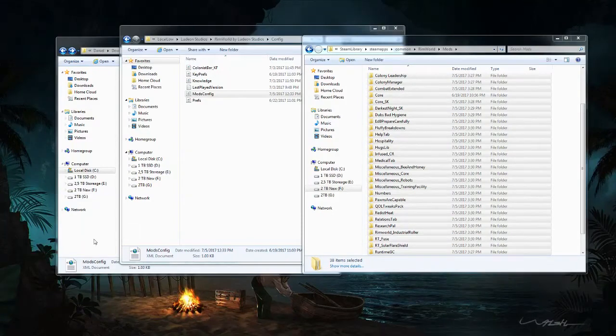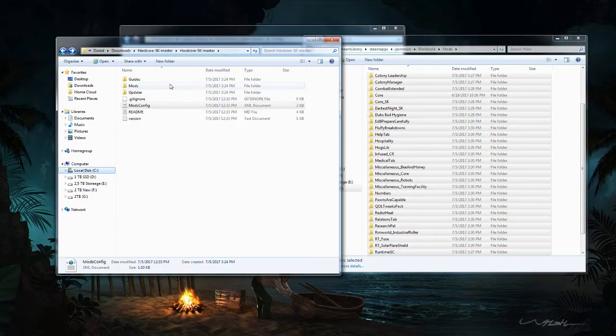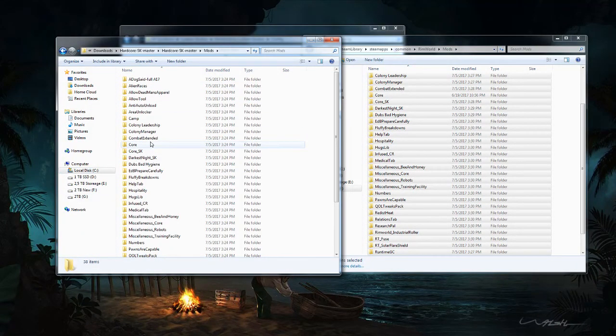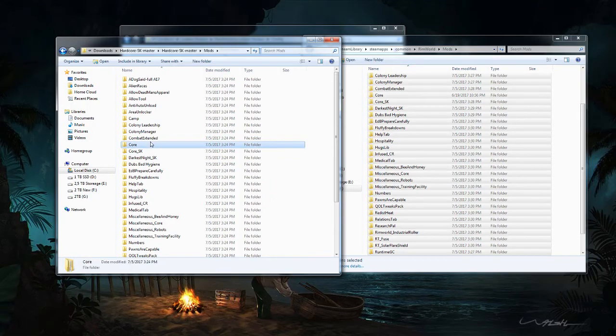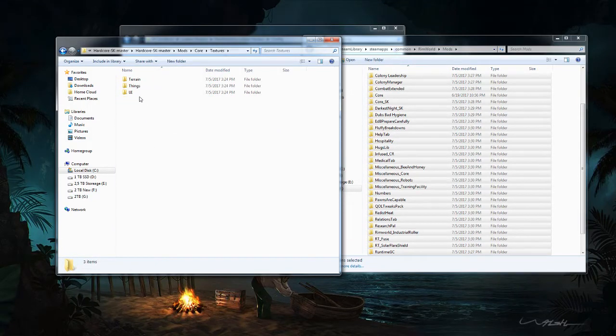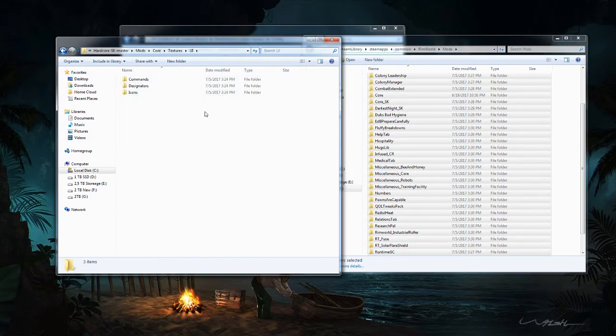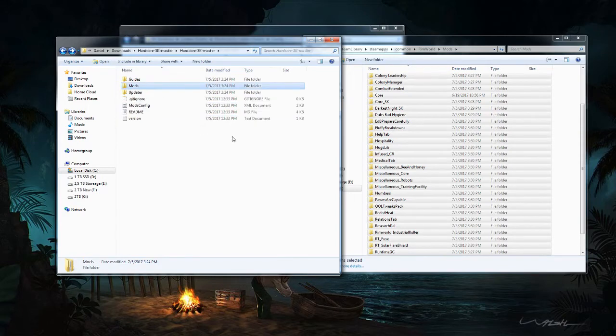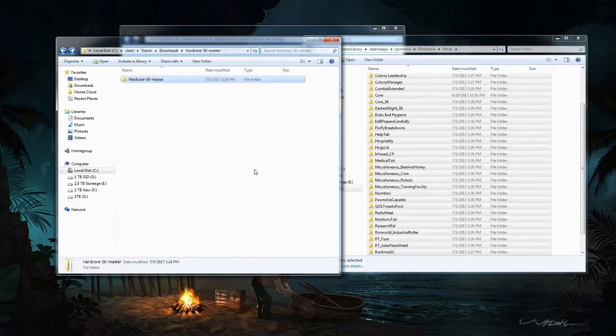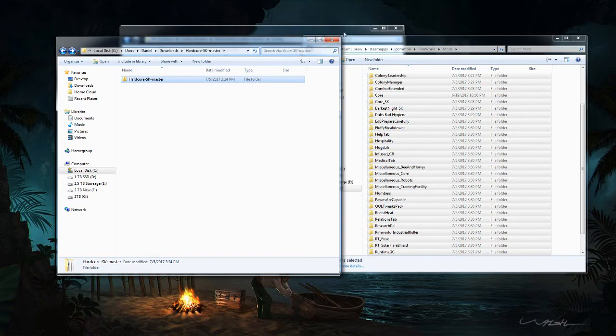All righty then. Now for whatever reason, the mod pack does also include a core folder. Now as far as I'm aware, this is just the exact same core folder that is used just by RimWorld itself. So I don't know why it wants to copy that over. But we can pretty much just ignore that and skip that one if it pops up when you're transferring.